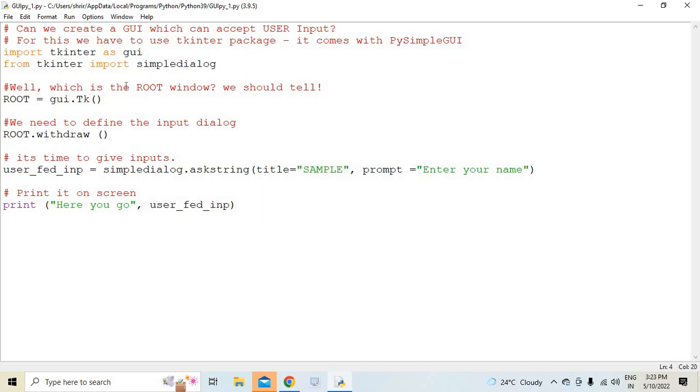Now what do we do? We need to first get the root window. So for that to happen, root equal to gui.tk. T should be in uppercase, K should be in lowercase, remember, gui.tk, right?